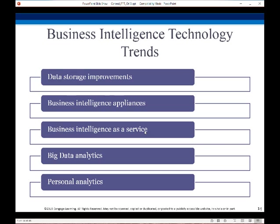We've got massive amounts of data, so we have to have data storage improvements. We have a variety of business intelligence appliances that we can apply — lots of libraries we can import into our code to create these appliances. Business intelligence is available on the cloud. Then we have big data analytics where we actually can do data analytics on massive data stores; Spark and Databricks are good examples of that.